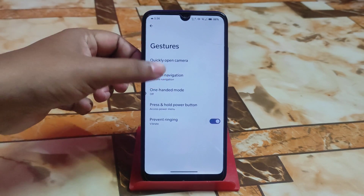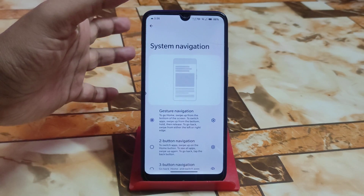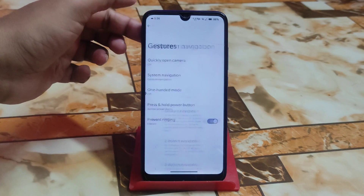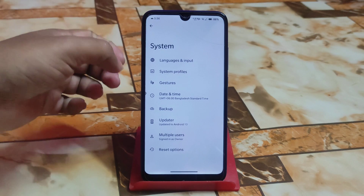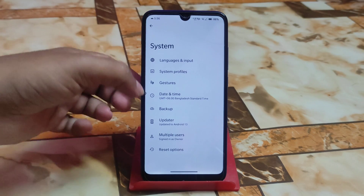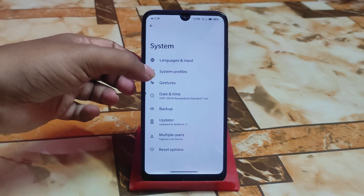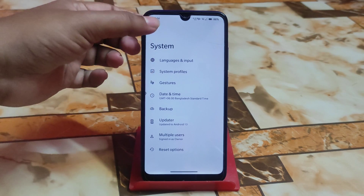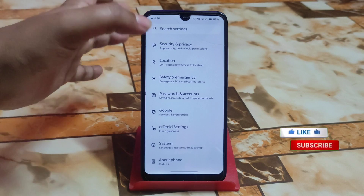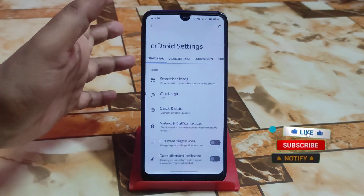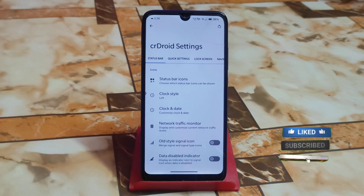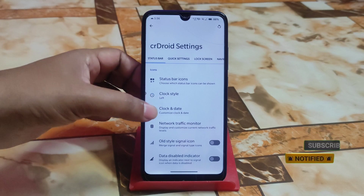We have the system settings — system profiles, languages and input, and gestures as usual. You guys can customize the navigation gestures, make them long or short. Then we have system profiles and updater like LineageOS. Now let's talk about crDroid settings — crDroid always provides useful customizations.